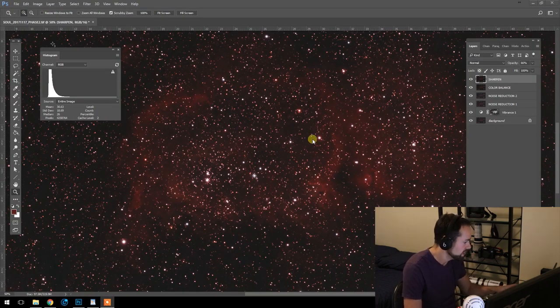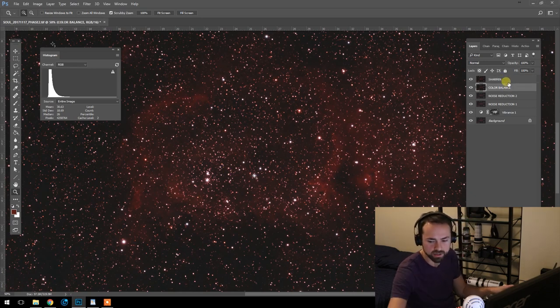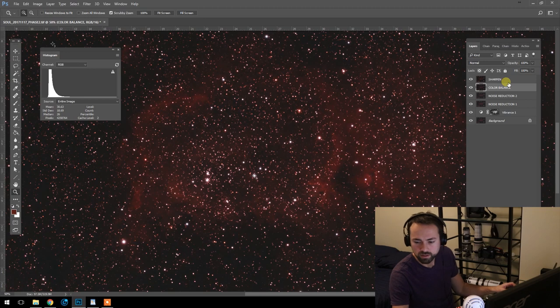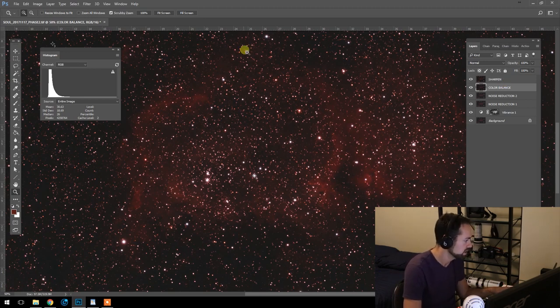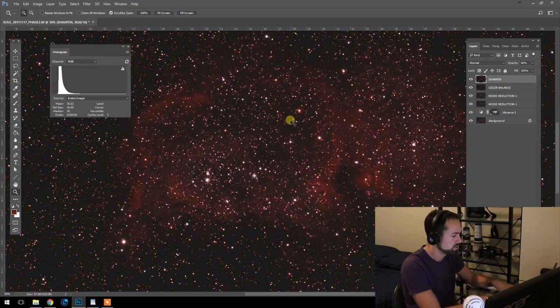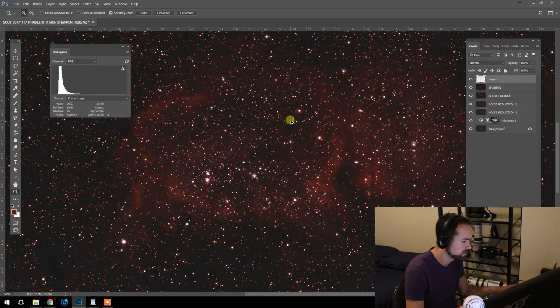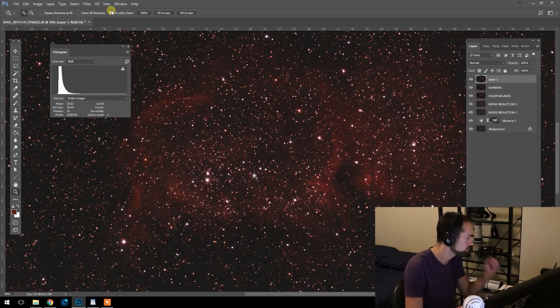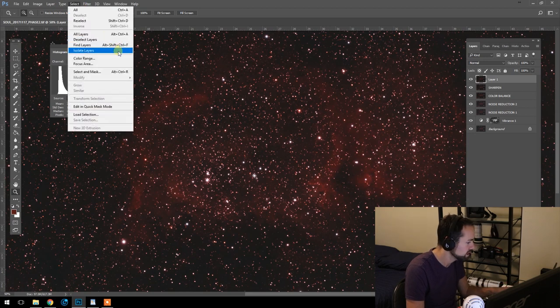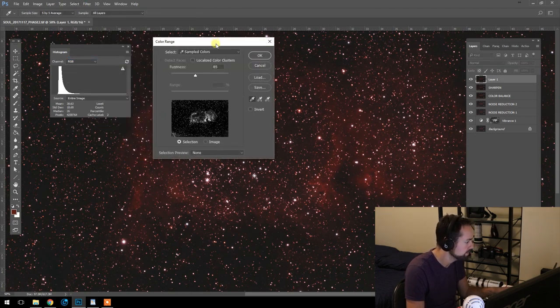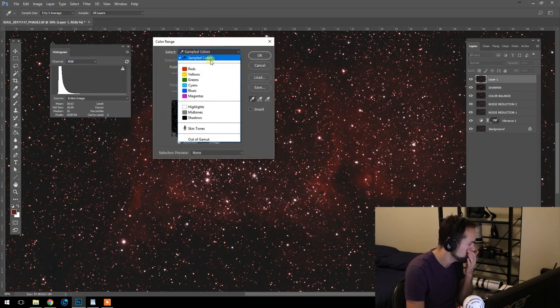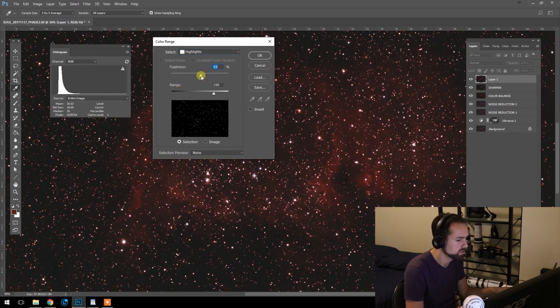Now we are getting closer to finalizing our image here. And we're going to minimize the stars. This makes a big difference in the image. So let's create our new layer here. Again, that's shift control Alt N plus E. Select color range, and this time I'm going to do highlights. So you can adjust this fuzziness slider. I've got the range here at 190.